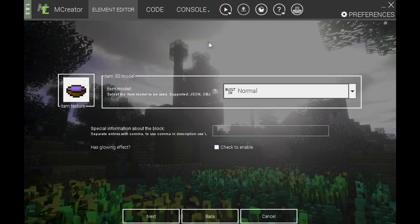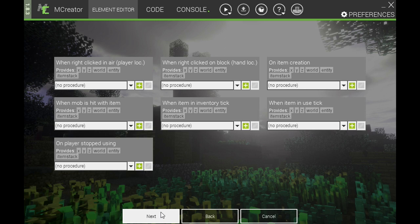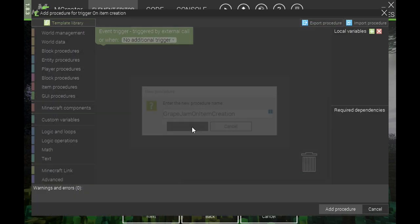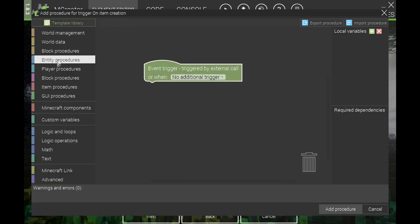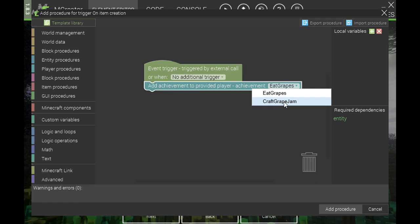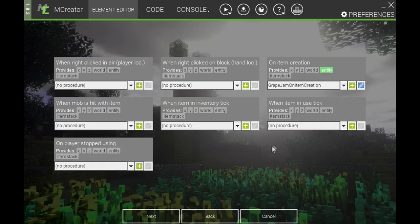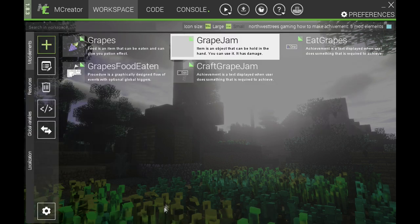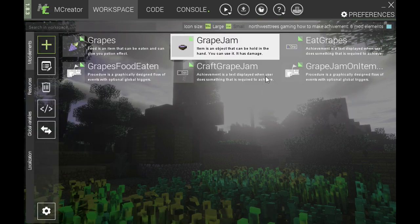Now we need to program it into the actual items. We'll skip through and go to item creation, create a new procedure, select player, then 'add achievement to provided player,' and select 'Craft Grapes.' Click add procedure. There are a few other things we can do — for example, when a mob is hit with the item, we can do something too. We'll do that just to show you how we can get it to basically do two things at once.